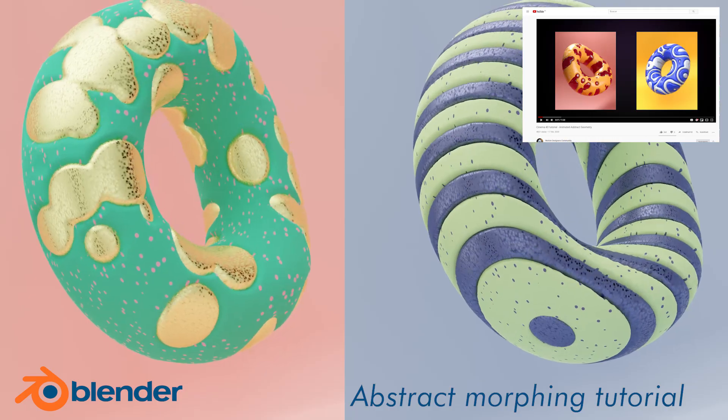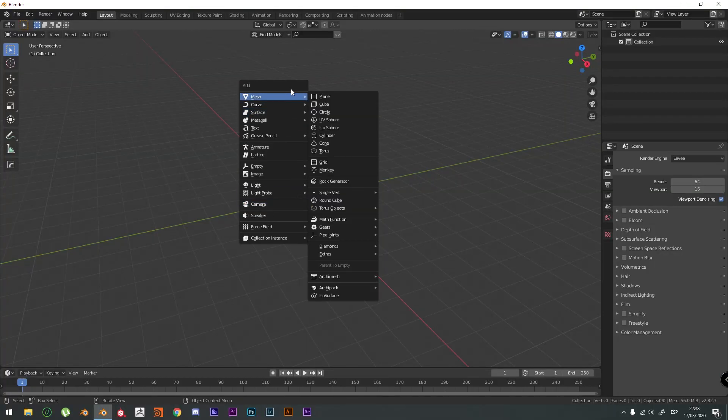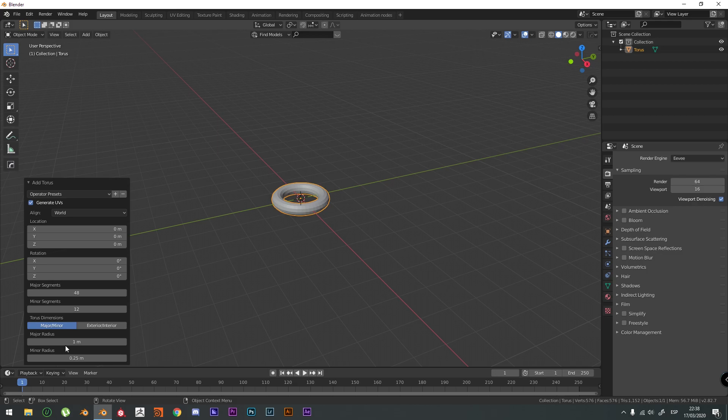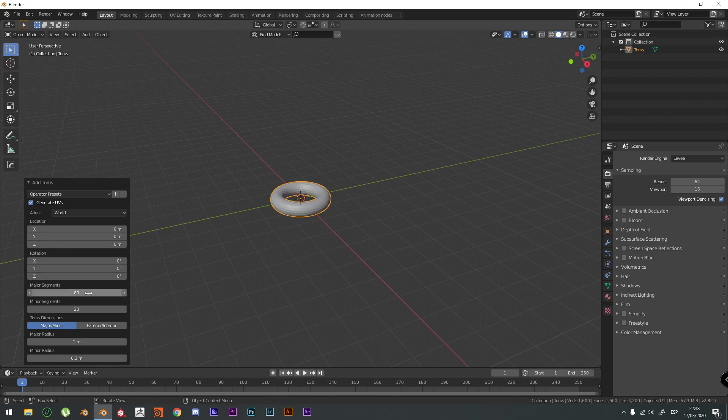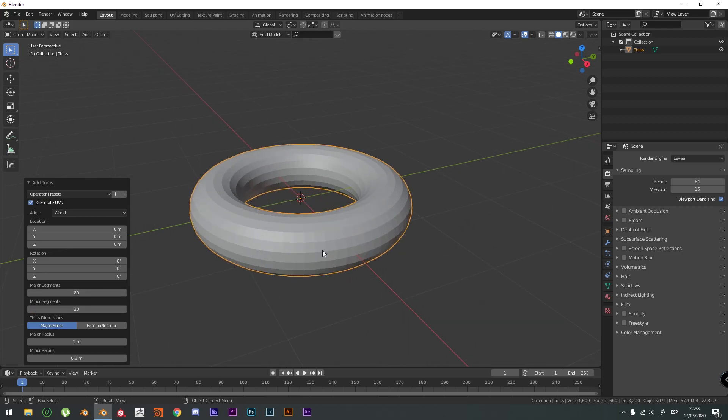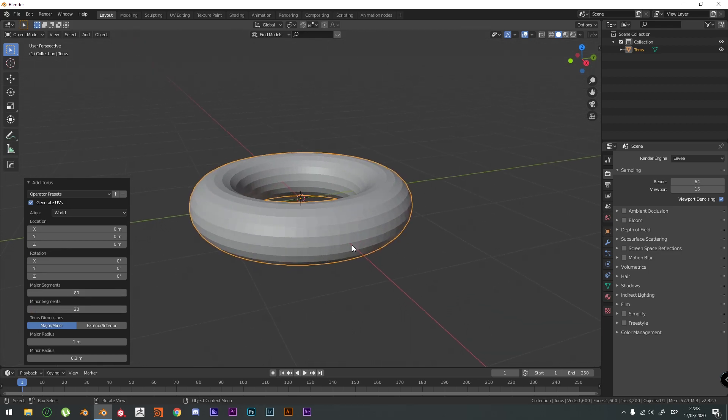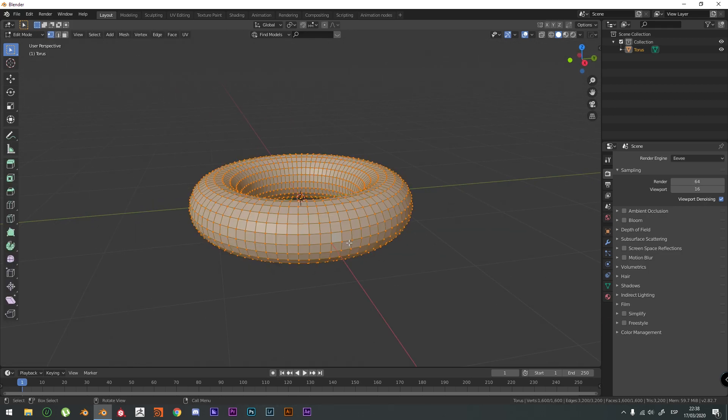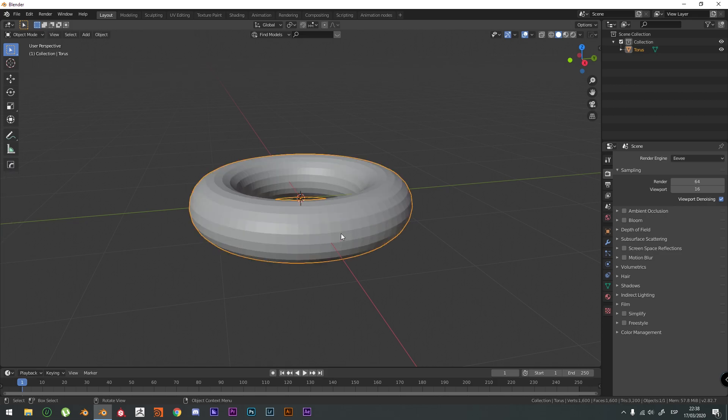There's no time to waste. We're going to import a Torus and now we're going to set the minor radius to 0.3. The major section is going to be 80 and 20. This is going to generate this squared mesh all around.